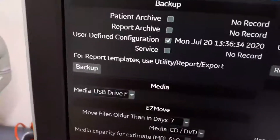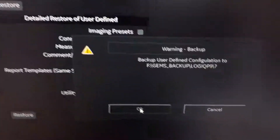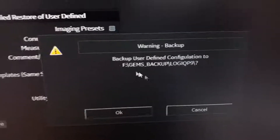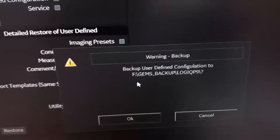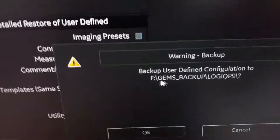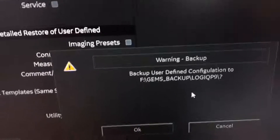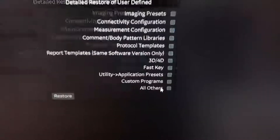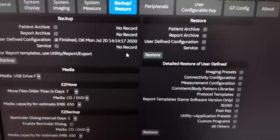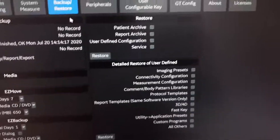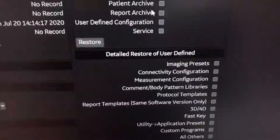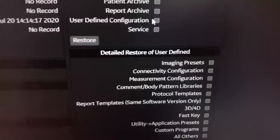Then press Backup. It gives a message that the backup will be saved in drive F, folder GEMS Backup Logic P9. Press OK. That's all — the backup is done.